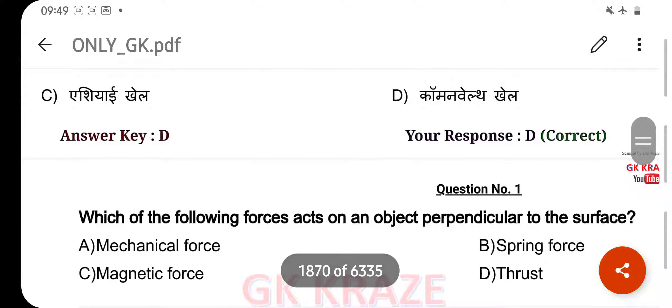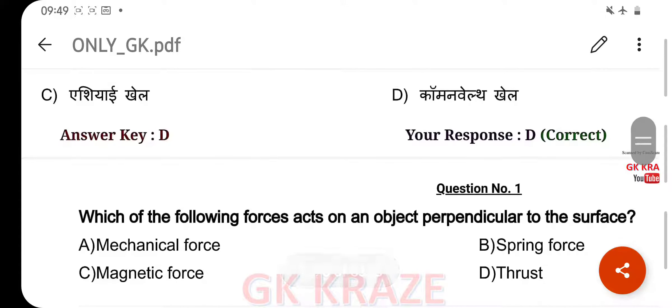Which of the following forces act on an object perpendicular to the surface? Your right answer is Thrust, option D.